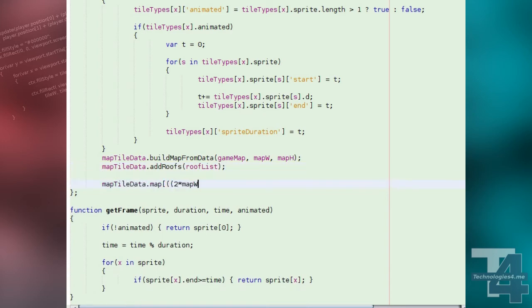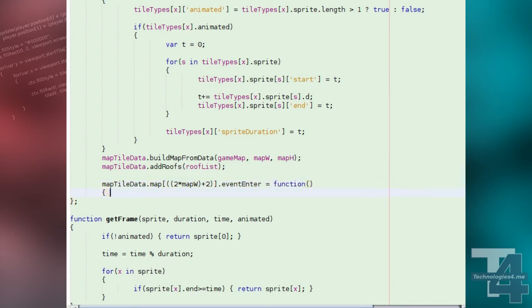As an example, we'll then add an event handler for map coordinates that will simply output to the browser's console when a character enters that tile.